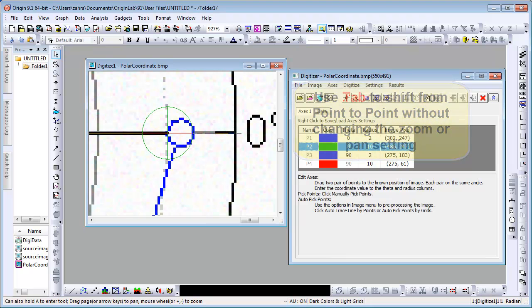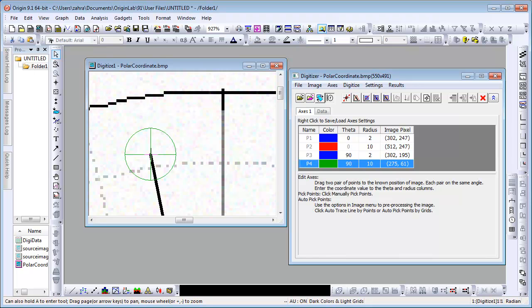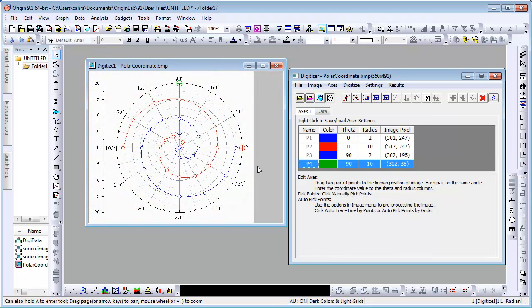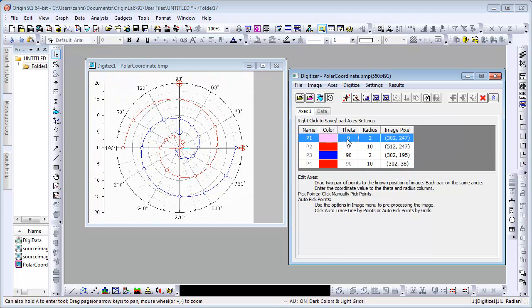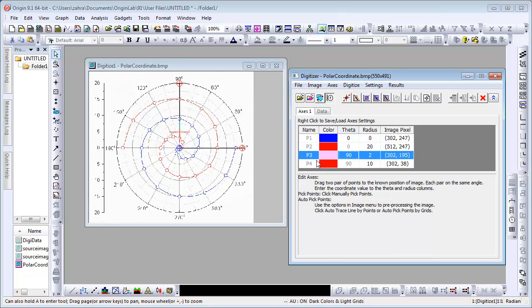Set all four points and then use Ctrl-W to zoom out and set the values in the Axis tab. P1 is at a theta value of 0 and according to the vertical axis has a radius value of 0 as well. P2 is also at theta 0 but has a radius value of 20. P3 and P4 are both at 90. However, you can read from the vertical axis that P3 is at 5 and P4 is at 20.